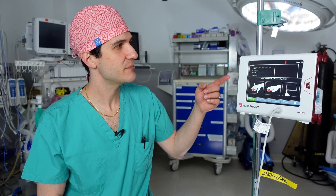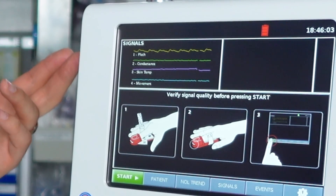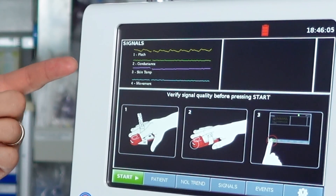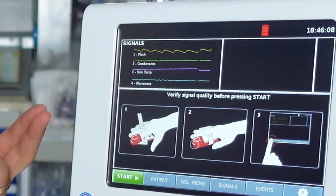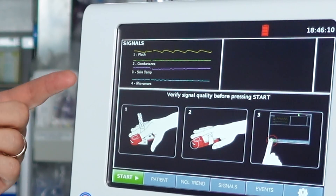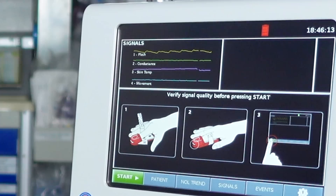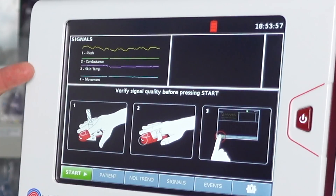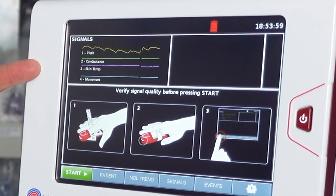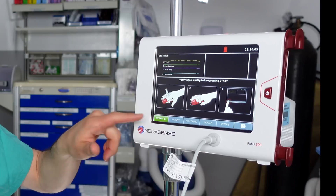Now with the device powered on you can actually see the signals that it measures. That includes plethysmography, which is changes in circulation; conductance, which is the amount of electrical conduction of a patient's skin; skin temperature; and a line for movement. We'll follow the simple instructions on the screen to verify signal quality before pressing start. All of these signals look fine — I've got the device on my finger and I'll press start. The device is now calibrating and coming up with a number.